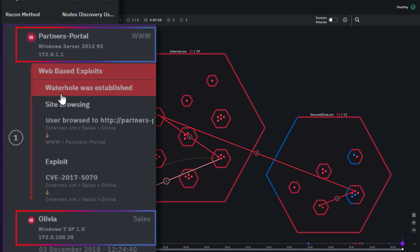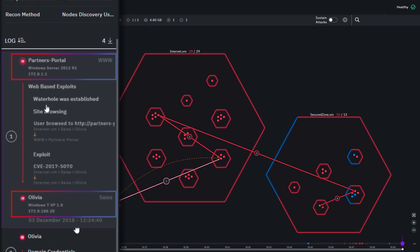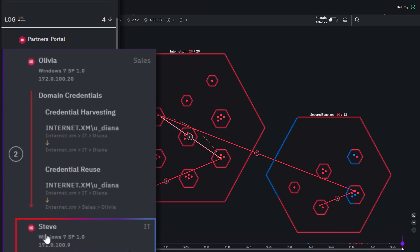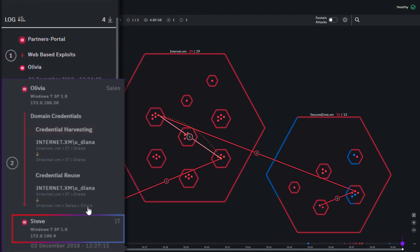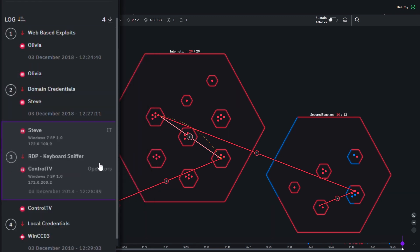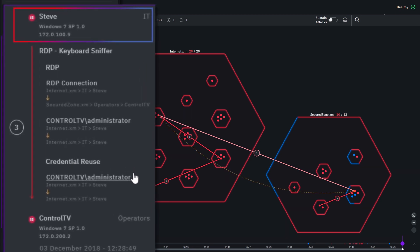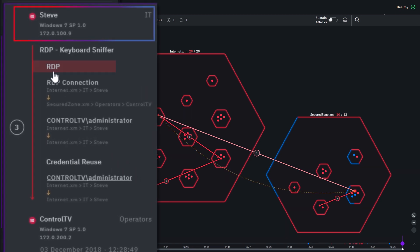It then progressed to Steve from IT's laptop using stolen credentials. On Steve's device, the virtual hacker waited for him to perform an RDP session into a computer in the secure zone, then used the same session to get a foothold in it,